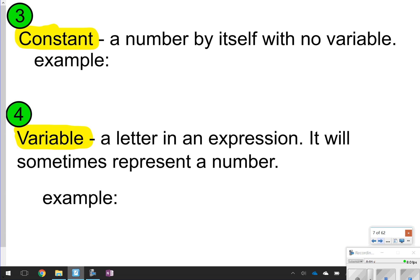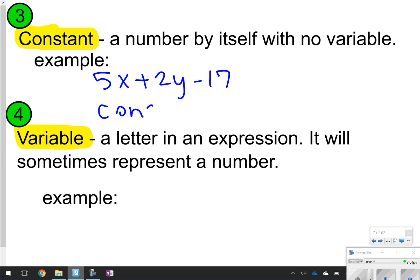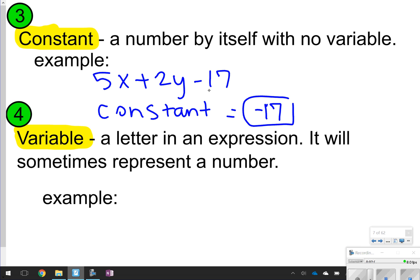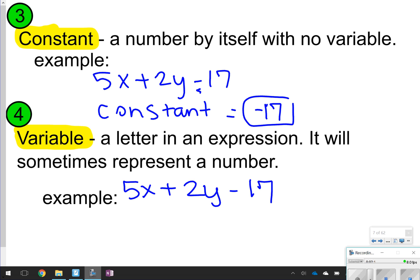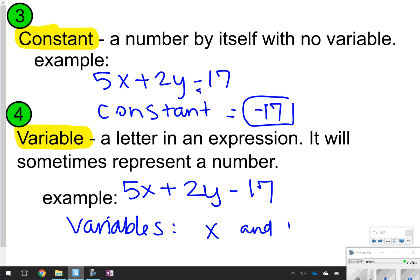Number 3 is called a constant — that's a number by itself with no variable. For example, in 5x plus 2y minus 17, the constant is negative 17. The reason it's negative 17 is because there's a minus sign in front of it. Number 4, a variable is the letter in an expression and sometimes it represents a number. In that same expression, 5x plus 2y minus 17, the variables are x and y because they're the letters.